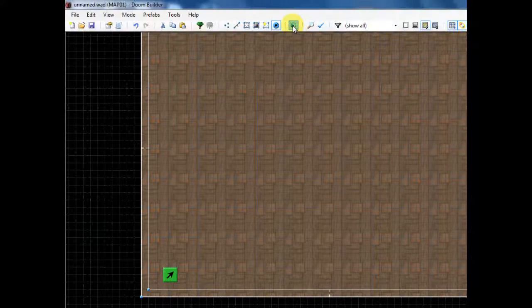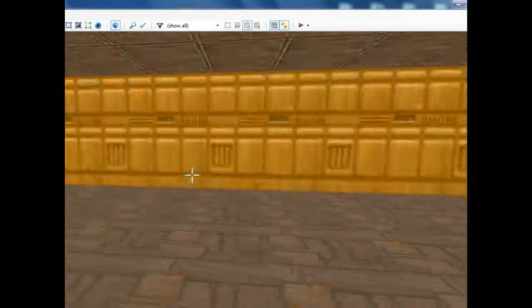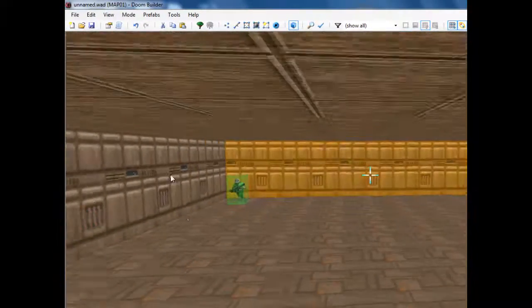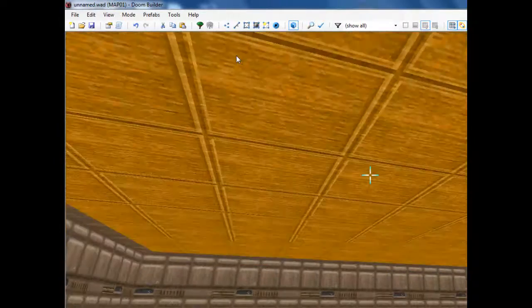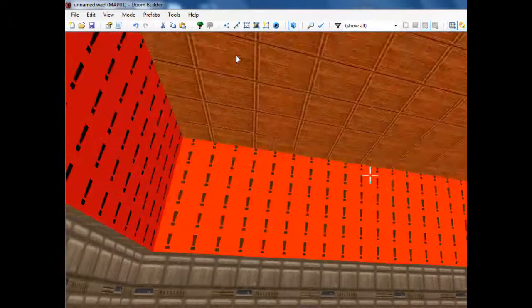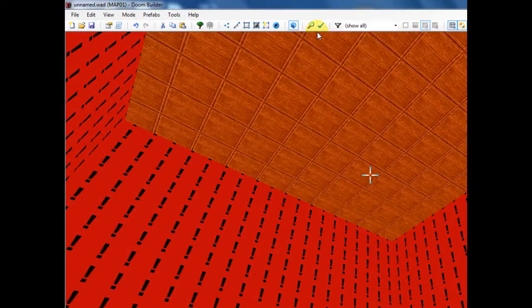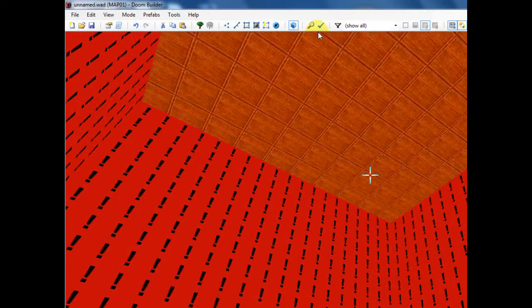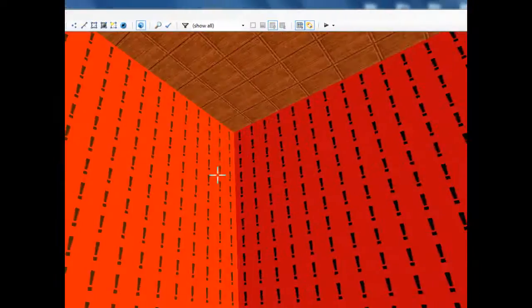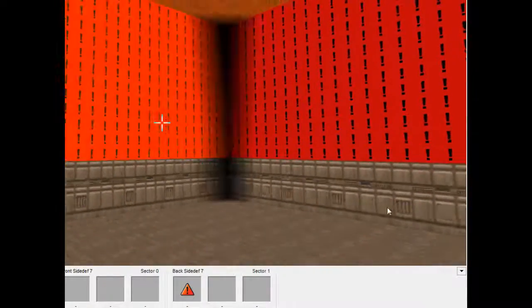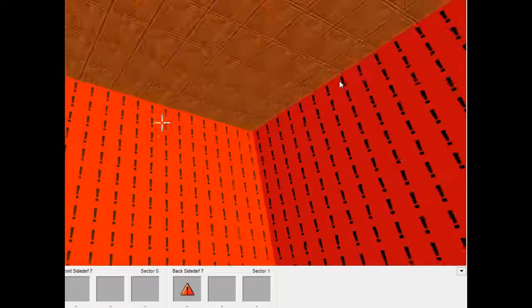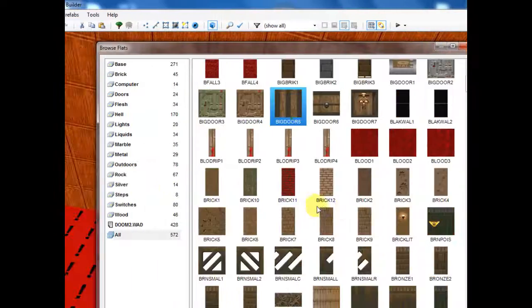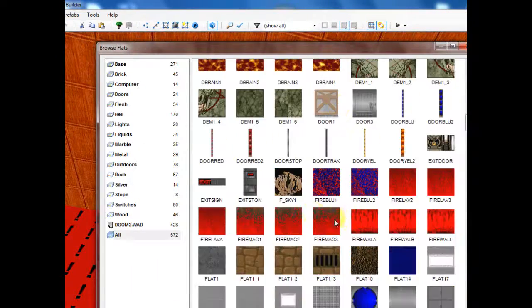So now I'm going to go into 3D mode. Here's our room, but obviously this is not outdoors yet. So I'm first going to go to the inner sector and I'm going to raise it up. This is how high the sky is going to be. I'm going to make it pretty high, up to about right there. That way you can't see it unless you look up basically. And I'm going to give the ceiling a F sky one texture.